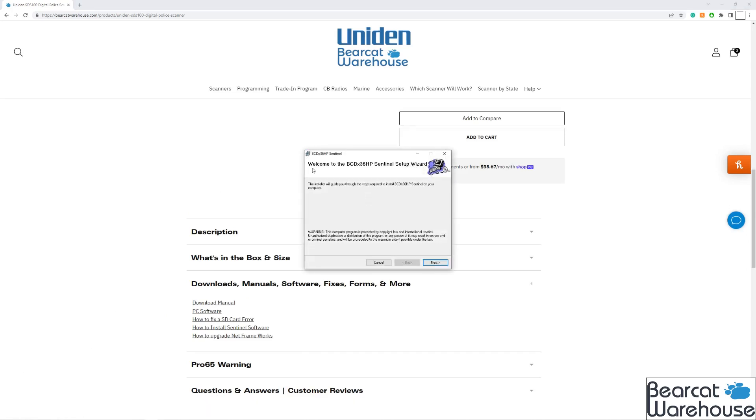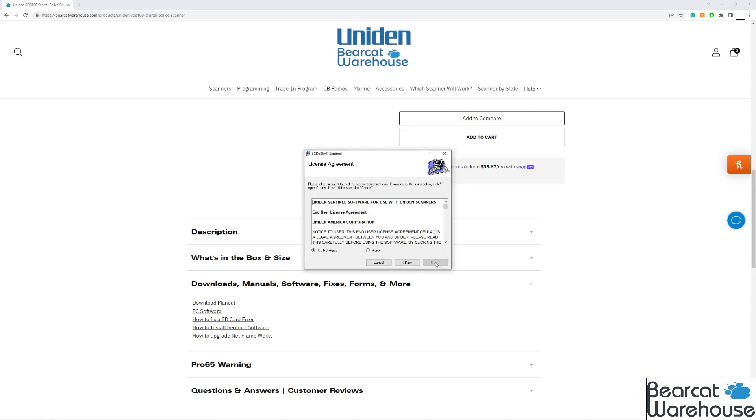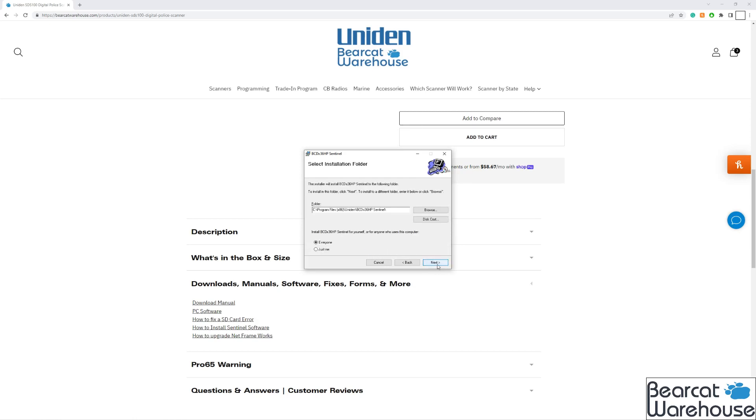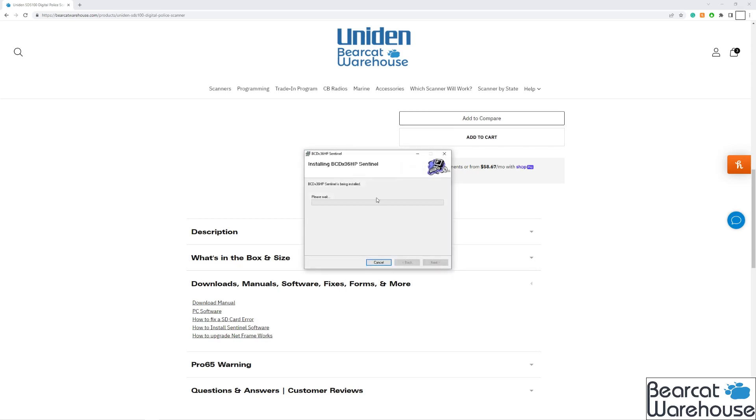You'll get a setup wizard installer. So what we'll do is just follow the prompts here, so click next. Agree to the terms and conditions. Select the file folder you want for this. Click next. Click next again. It's going to install. And then click close.